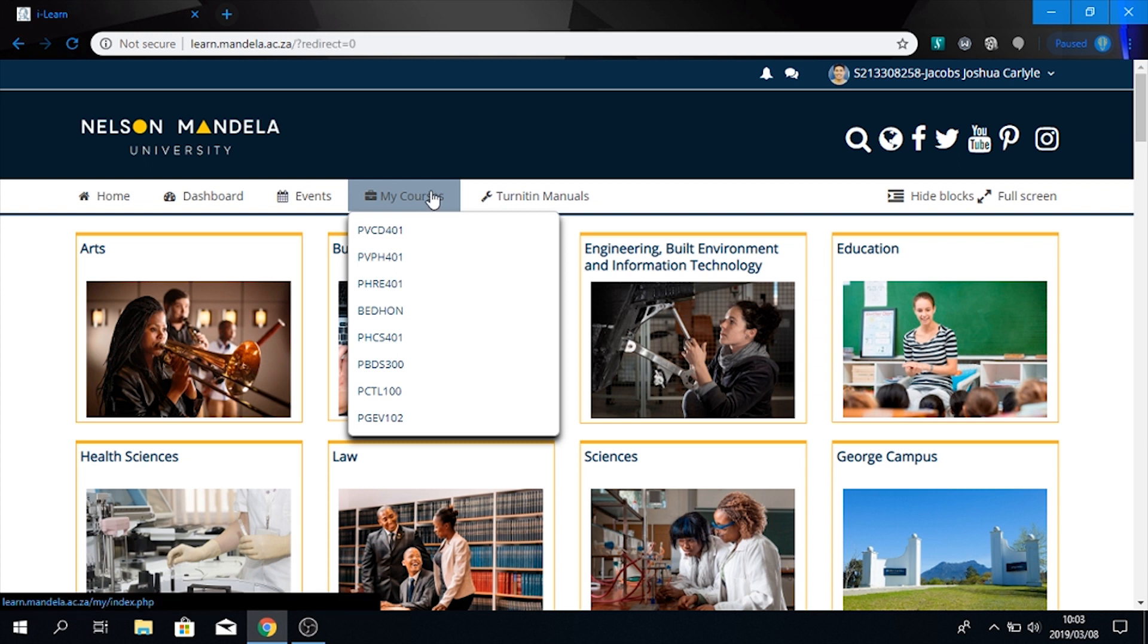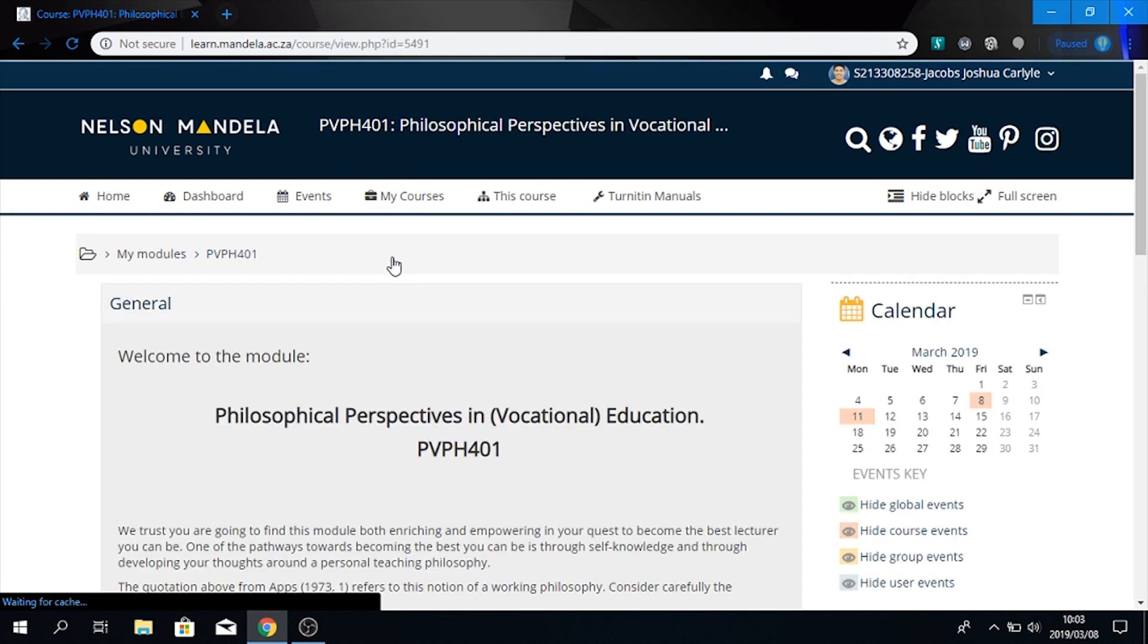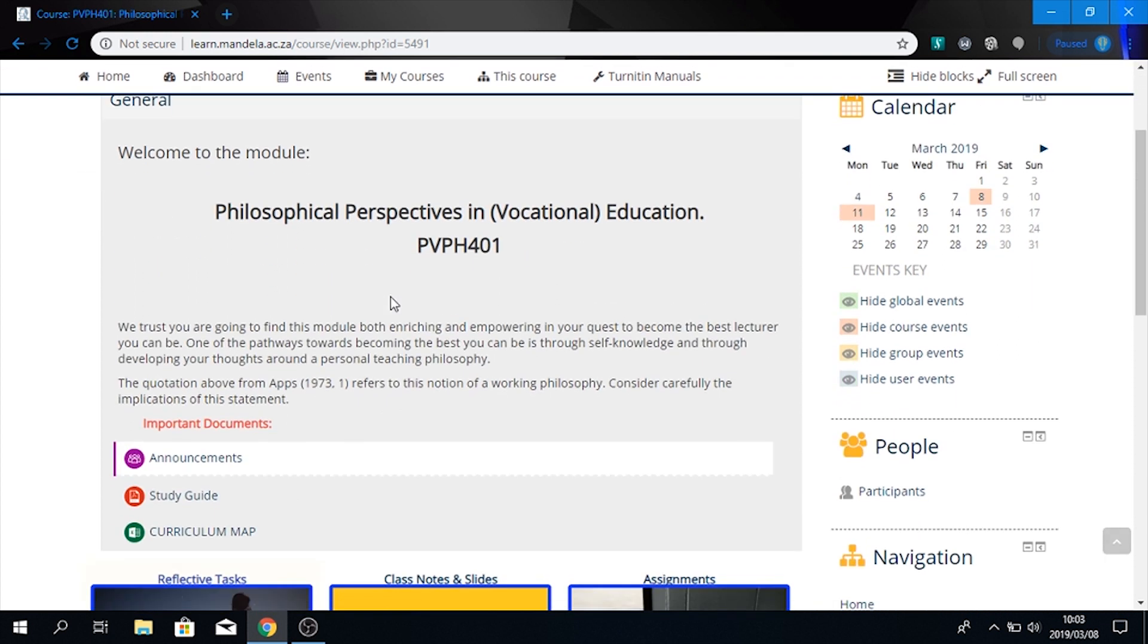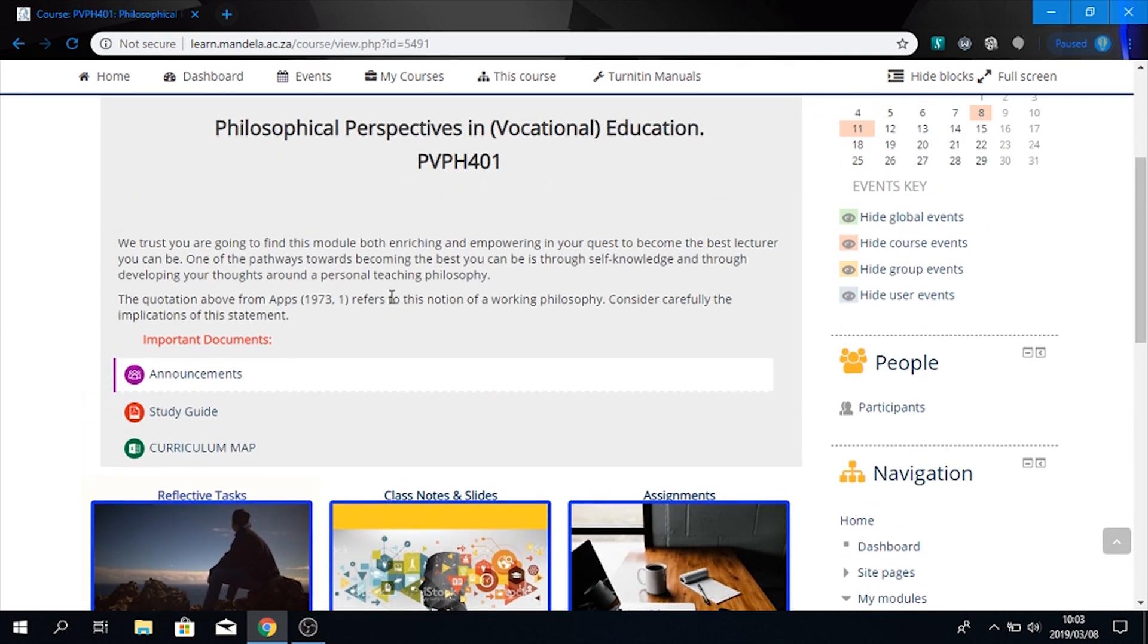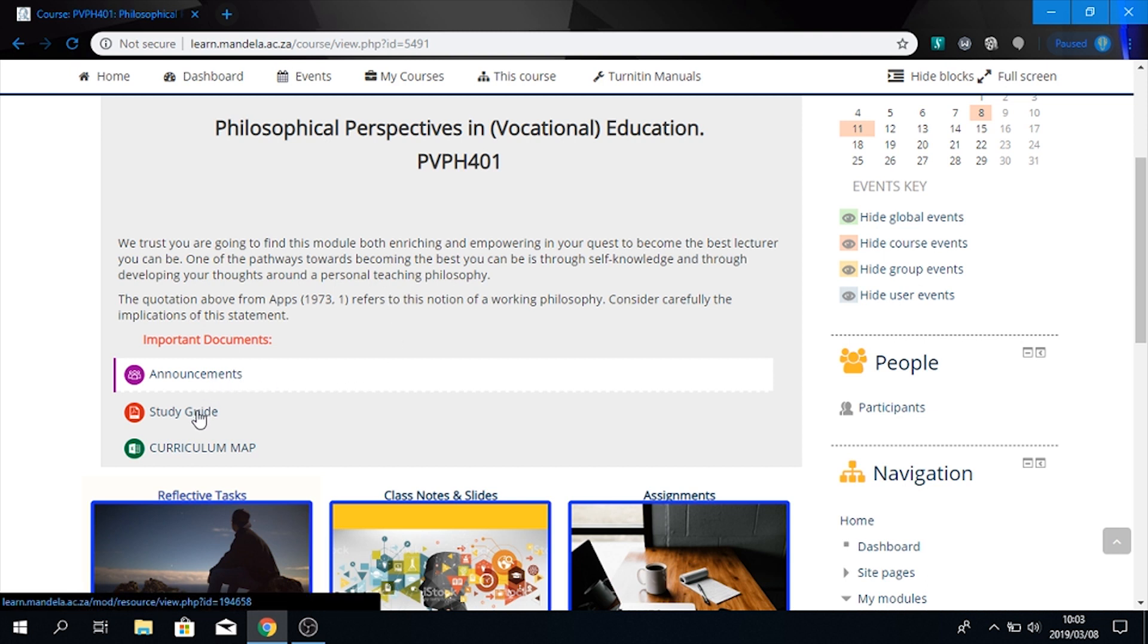The first module we will be exploring is PVP 401, which is known as philosophical perspectives in vocational education. As you see on the site, there are welcome notes. Over here, you see the announcements, the study guide and the curriculum map.